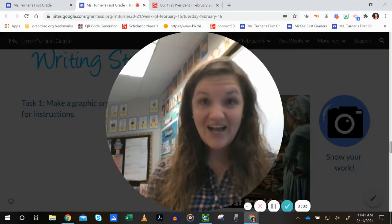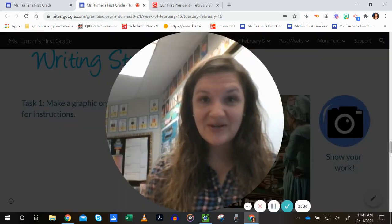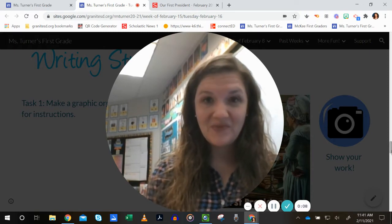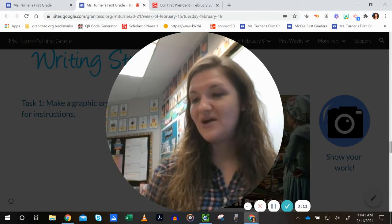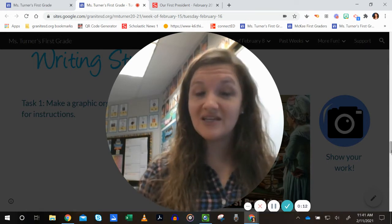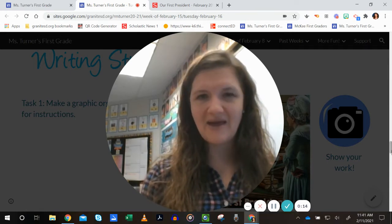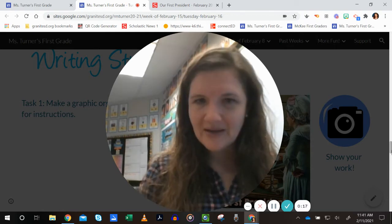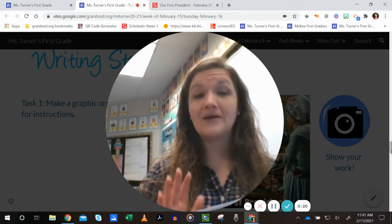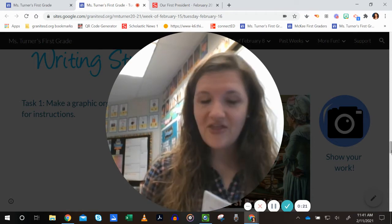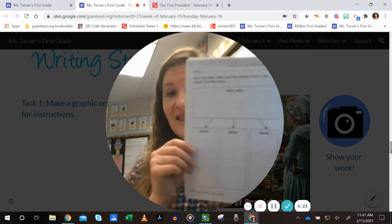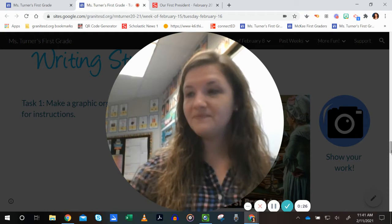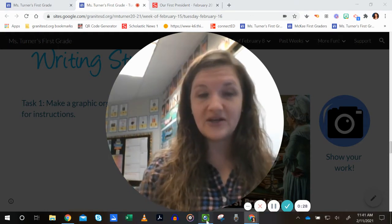Okay, first graders, we are going to try another type of graphic organizer today. This one is found in your ELA packet, kind of in the middle. We kind of made a mistake on the ELA packet this week, so sorry about that. That is the graphic organizer we are going to use.